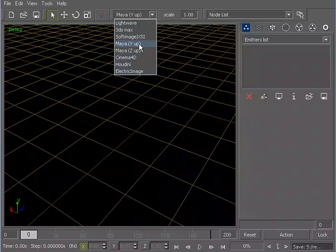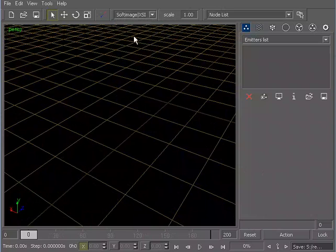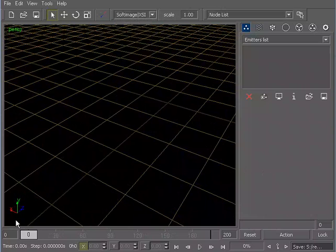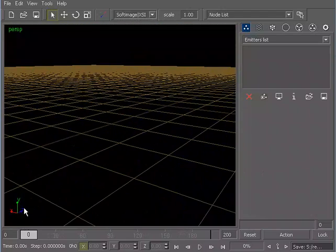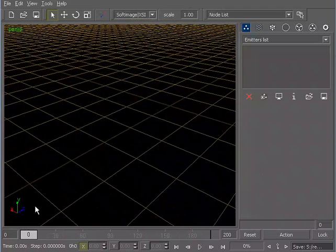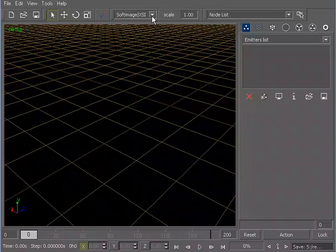Now this does become important because you can see looking at SoftMatch XSI, if I have that chosen, if you take a look at my axis orientation down in this lower left-hand corner, you can see that my Y axis is pointing up here within RealFlow.